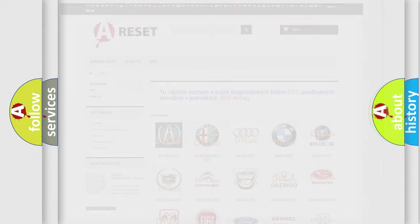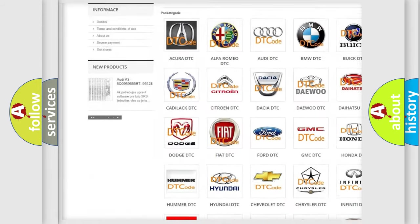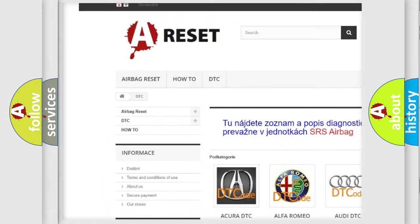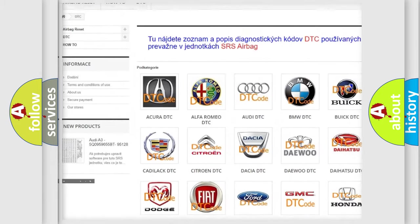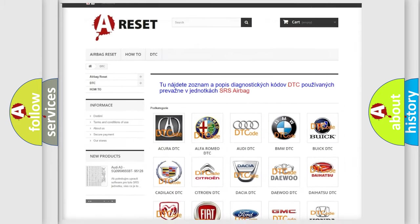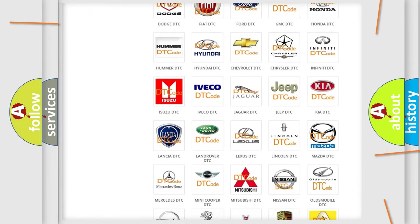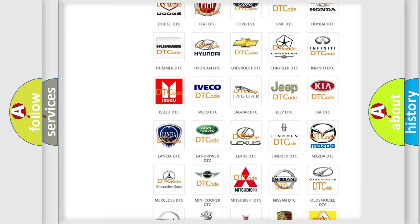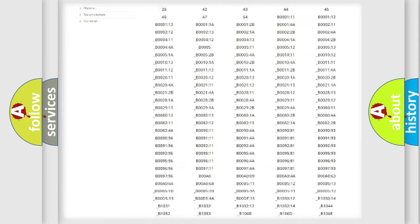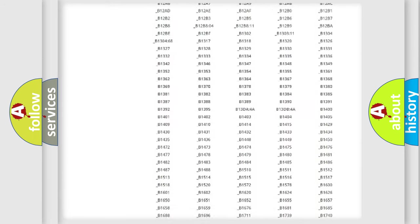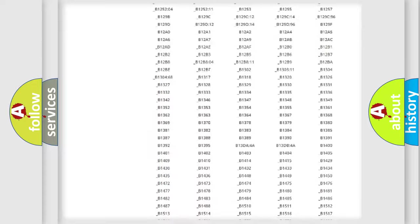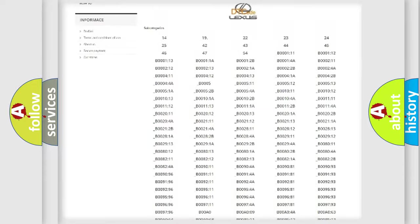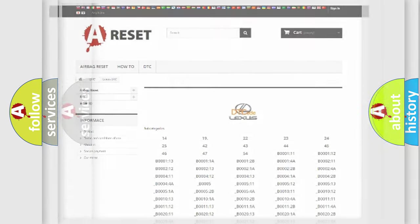Our website airbagreset.sk produces useful videos for you. You do not have to go through the OBD2 protocol anymore to know how to troubleshoot any car breakdown. You will find all the diagnostic codes that can be diagnosed in a car, including Lexus vehicles, and also many other useful things.